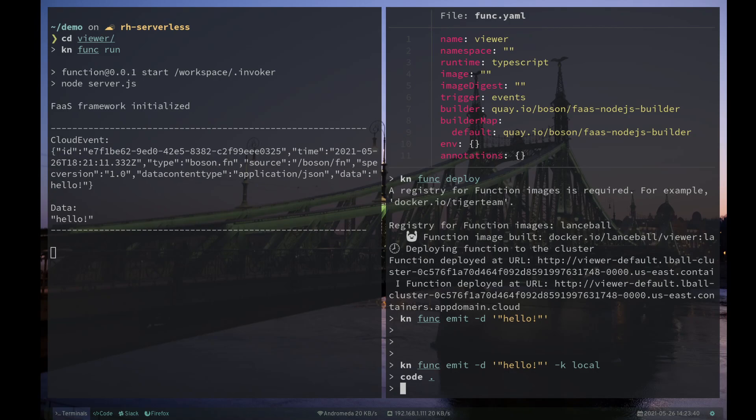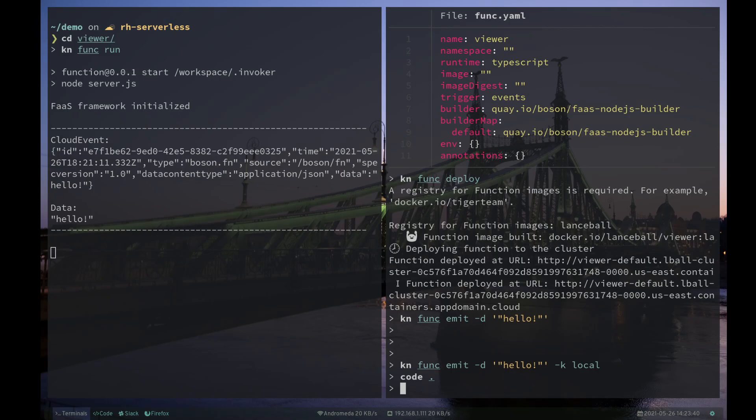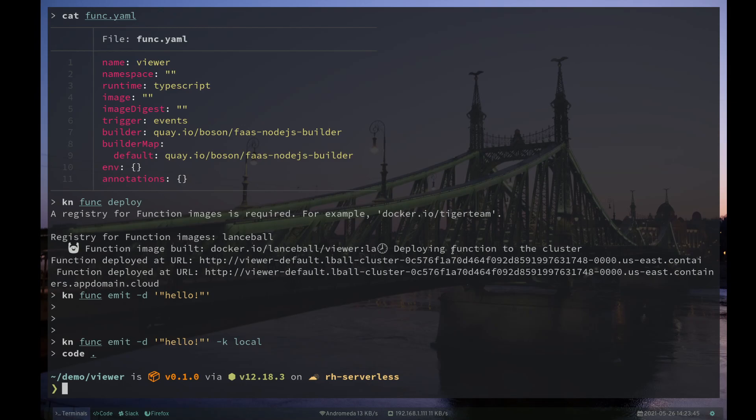And now, actually, if I stop this, if I do knfunc describe, I can see that my function is called viewer. This is the image name for it. It's deployed in this namespace.